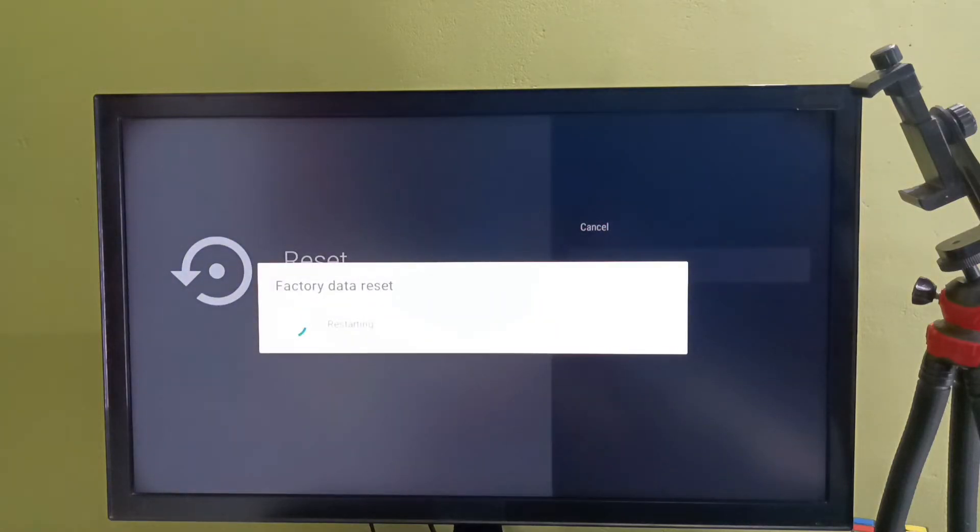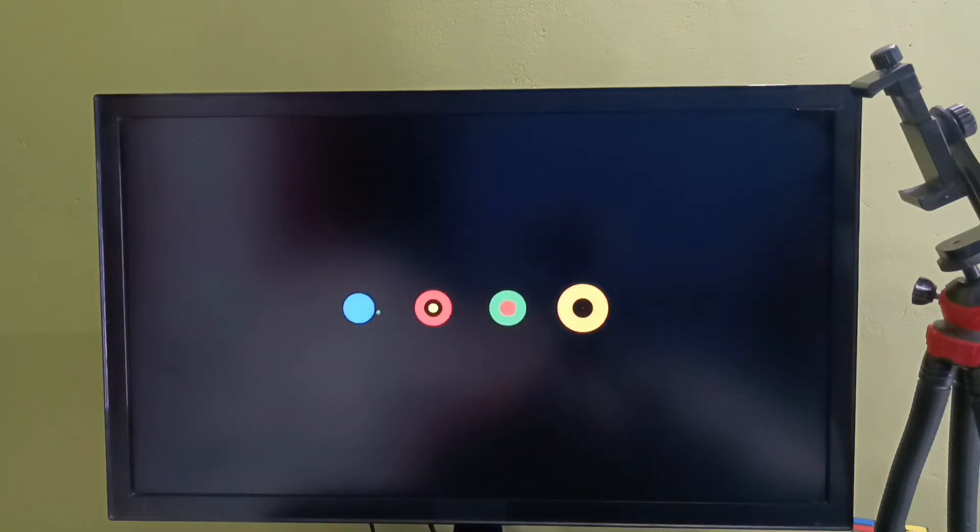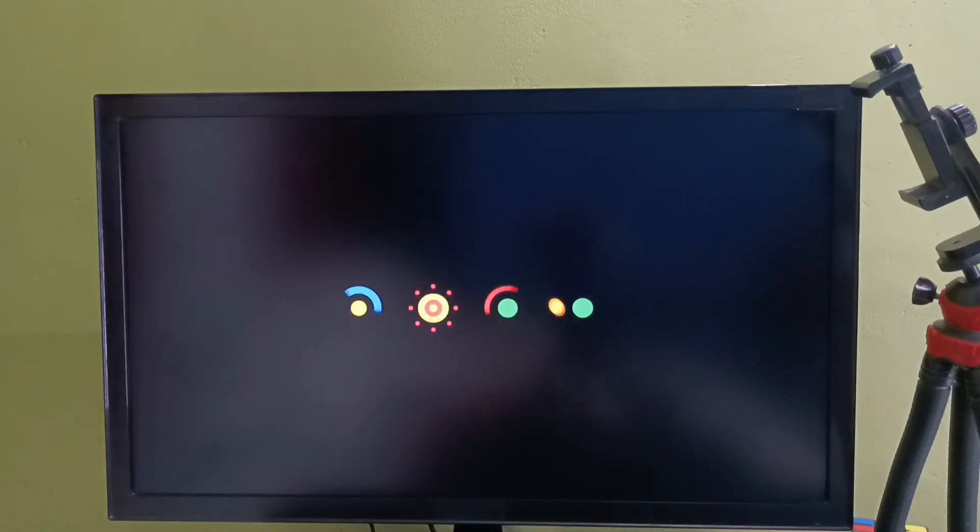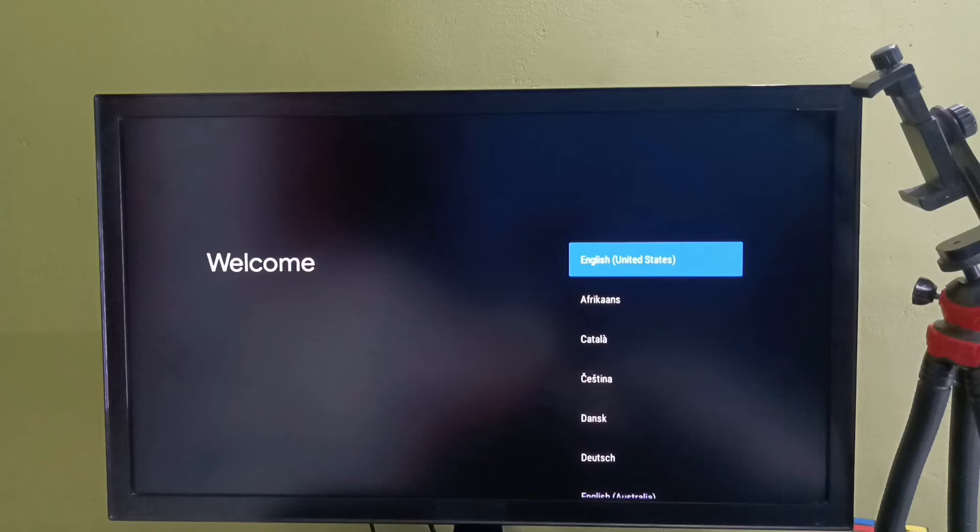Now factory data reset is in progress, so please wait. Now it's erasing the data, now it's restarting. OK done.